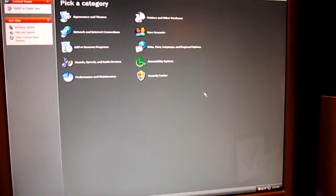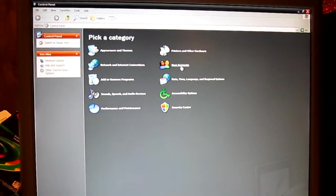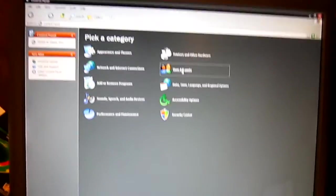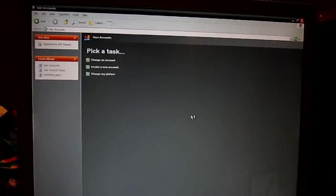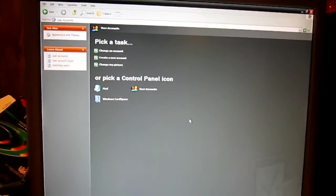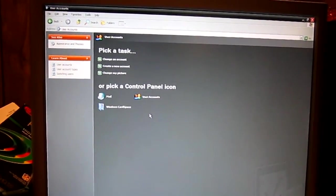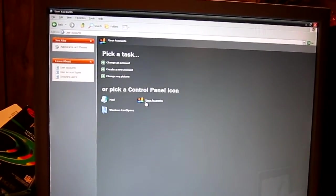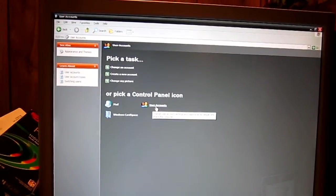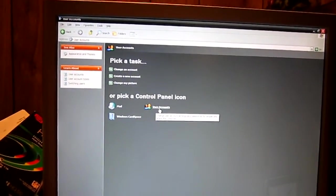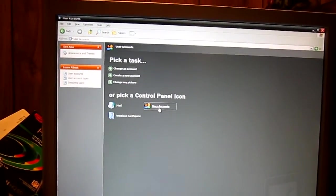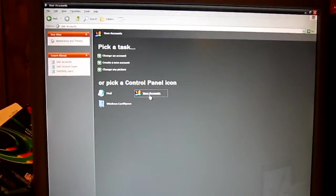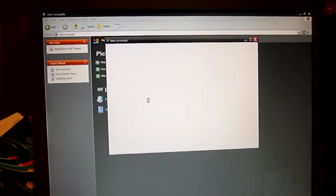You want to go to where it says user accounts. Then we'll go to the user accounts right here under where it says pick a Control Panel icon. Or if you have the classic setup, you can just click on user accounts from there.